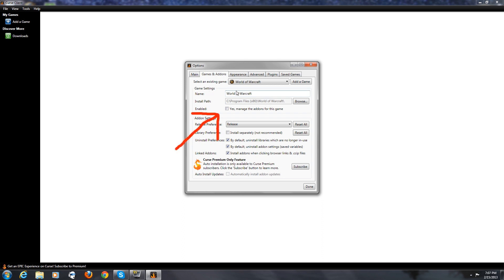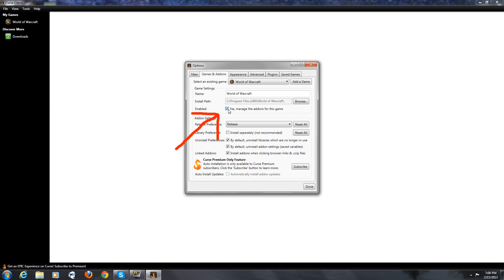Now one important thing. You're going to have to click the box right here for enabling, yes, manage the add-ons for this game. Check mark that, go down and hit done.